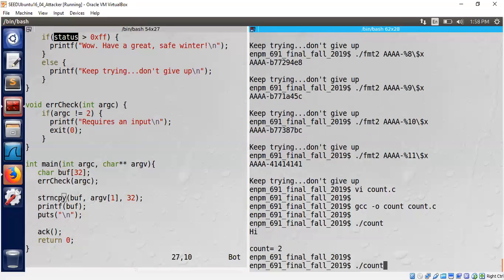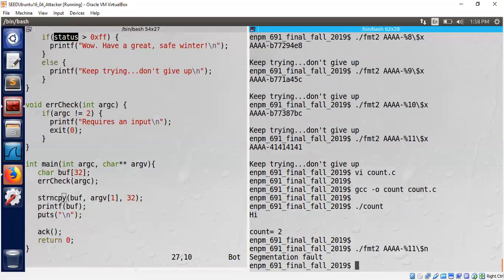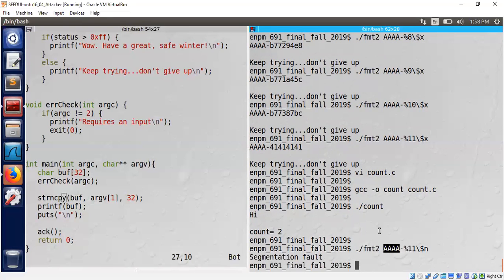We do know so far that we can reach the 11th argument which will reflect our own input. So what if I replace this x by n? Oh the program crashed. Reason it crashed: aaa was considered as an address which is apparently not a valid address. If we feed in a good address it should be able to reach there and write.